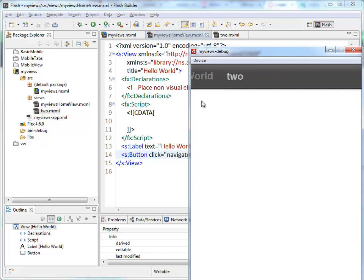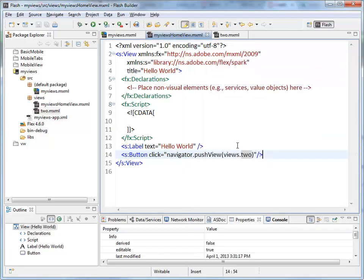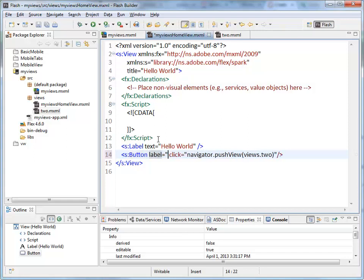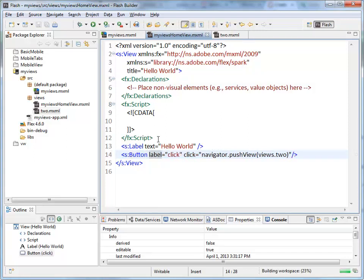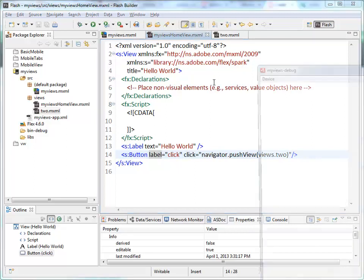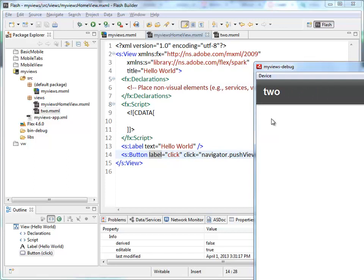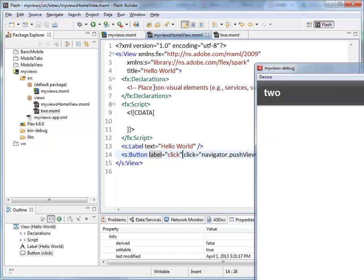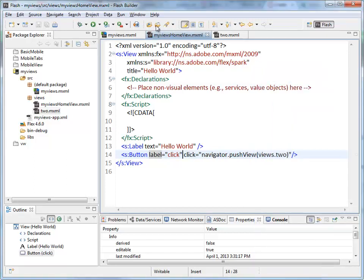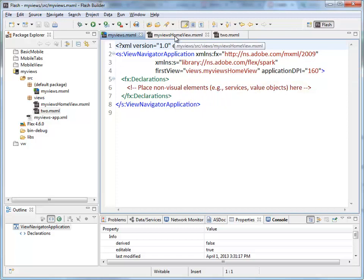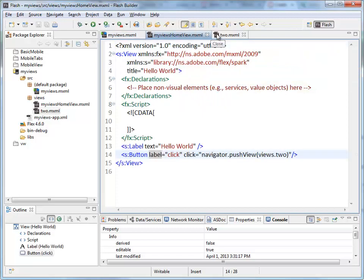You can see the text there. Click on it, it takes me to page two. So there we have it. We have a view-based application whose root tag is ViewNavigatorApplication and it has two views inside of it.